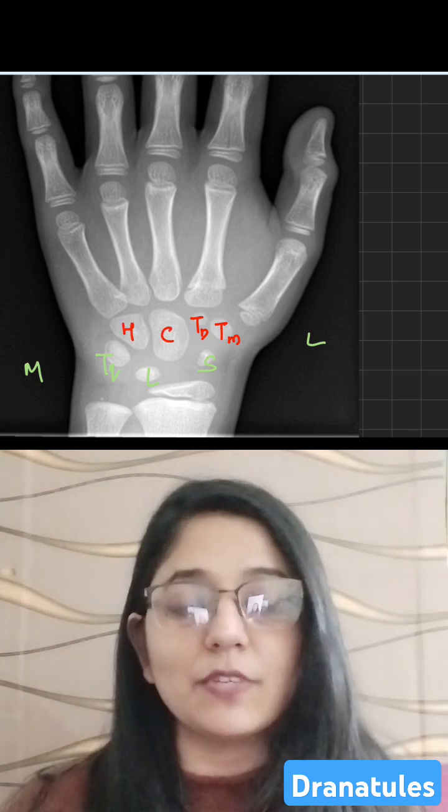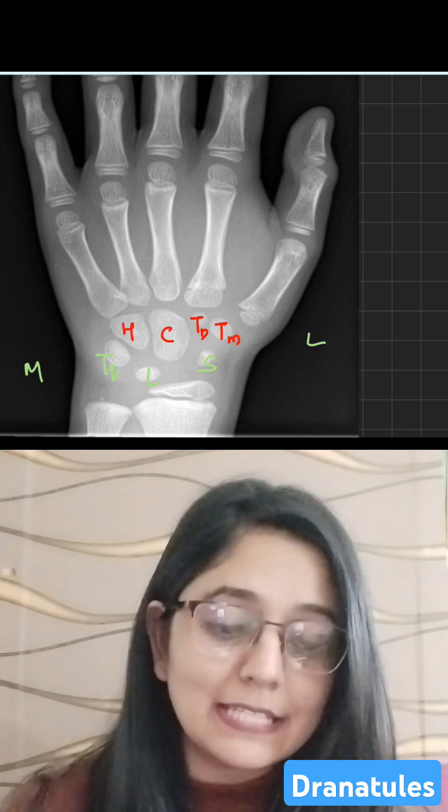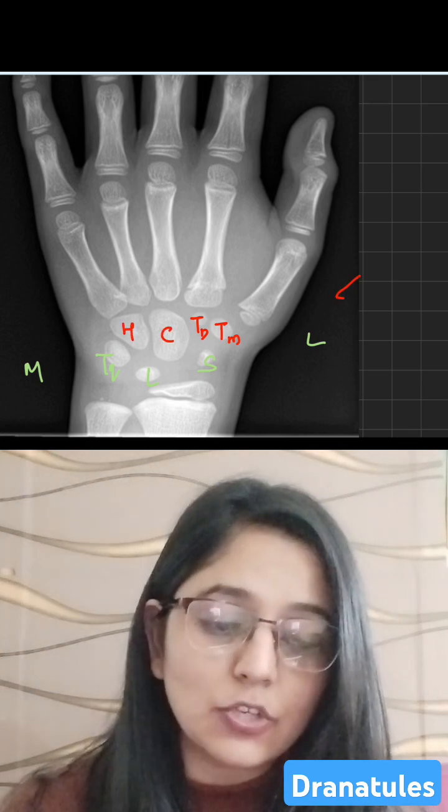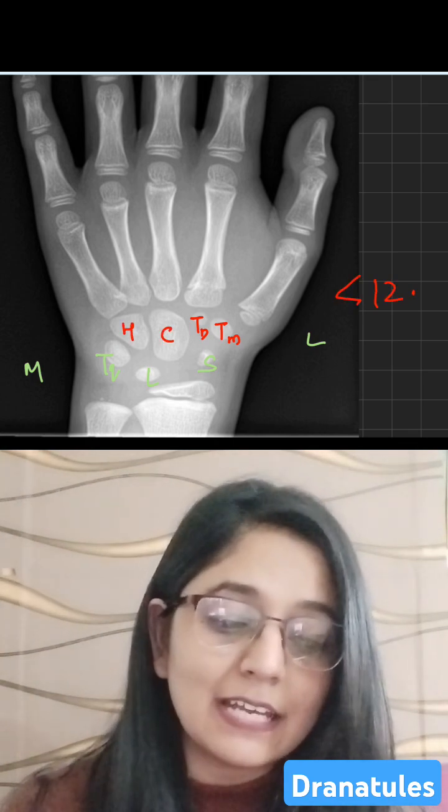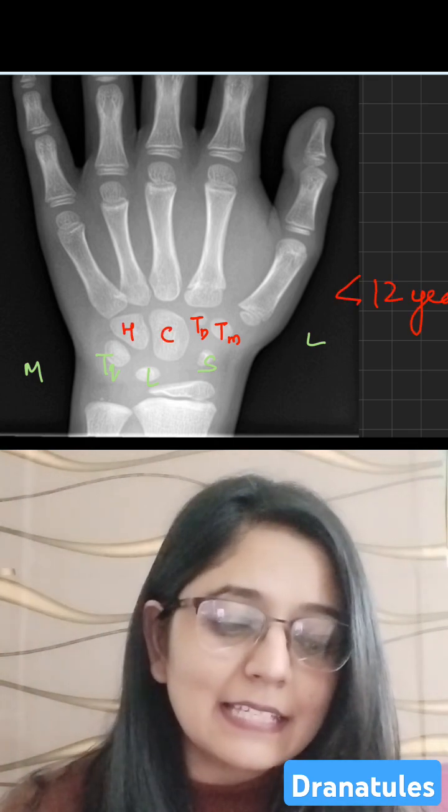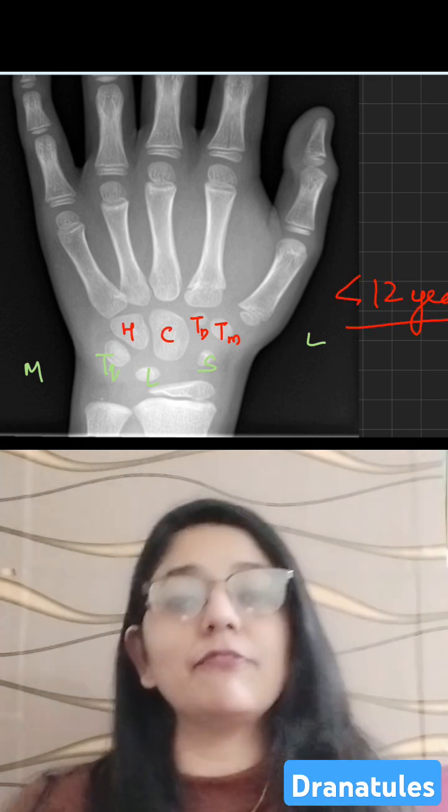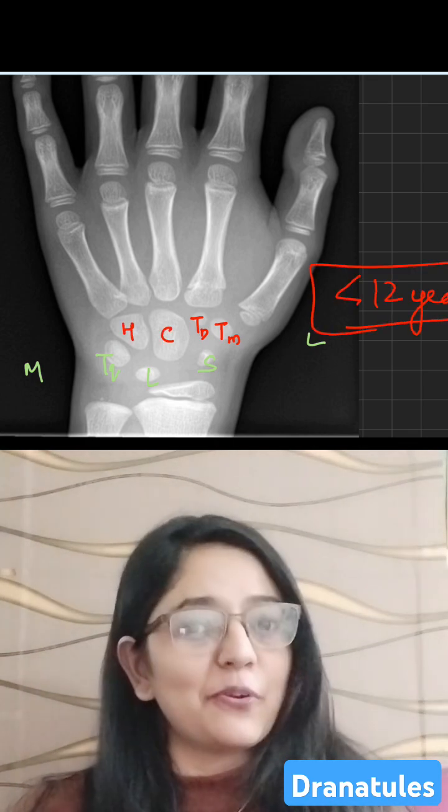There is no pisiform visible, that means the skeletal age of this X-ray is less than 12 years.